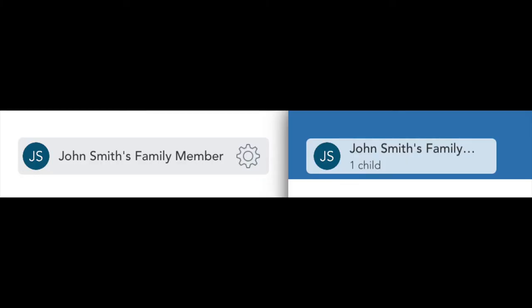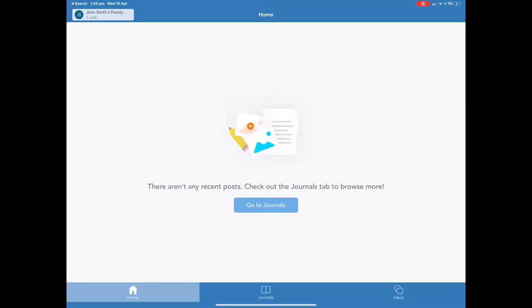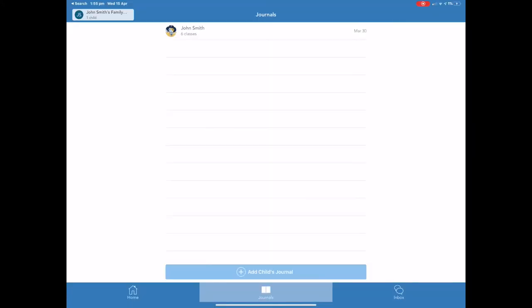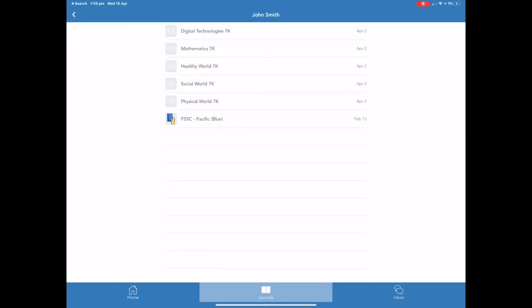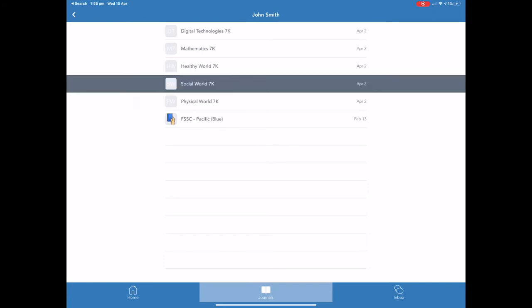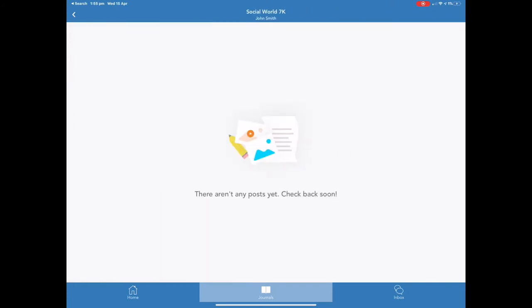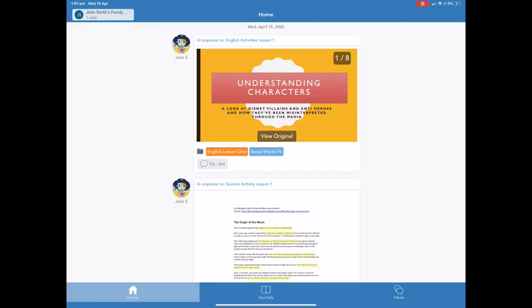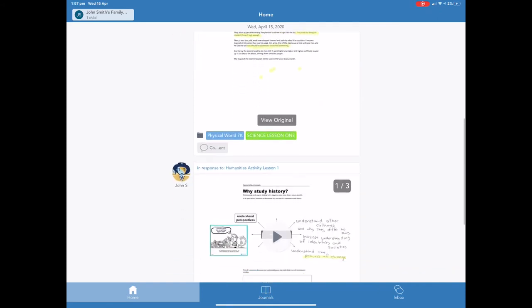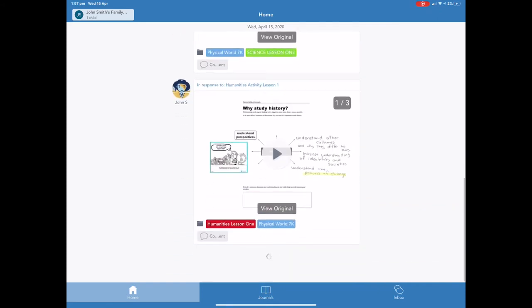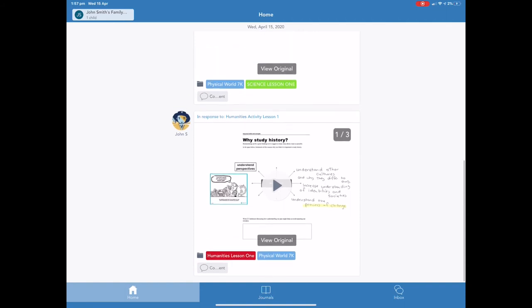Students then see the explicit activities for them to respond to for that lesson. We will now switch back to the family member view to be able to understand what it looks like when a student has completed the activities in line with the teacher's instruction. From the home page select journal. In journal you will see each of the different learning areas that the student is enrolled in.